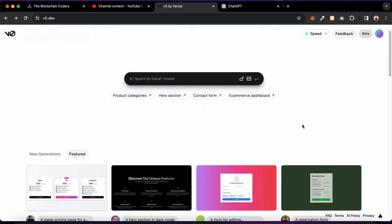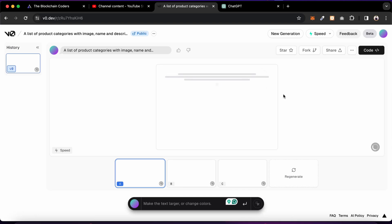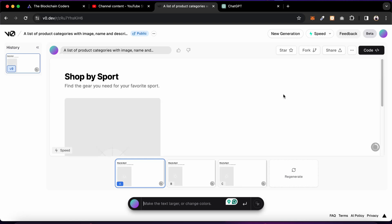Let me explore a couple of examples. I'll click on 'product category' and see what it gives. This is a product category component — a list with image, name, and description. You can add rating and pricing if you want. Let's see what it generates. It's going to take a moment — it uses Next.js and Tailwind CSS. The AI is working and gives you a couple of variations, which is the best part. It won't give you just one static component; here it's generating three different variations.